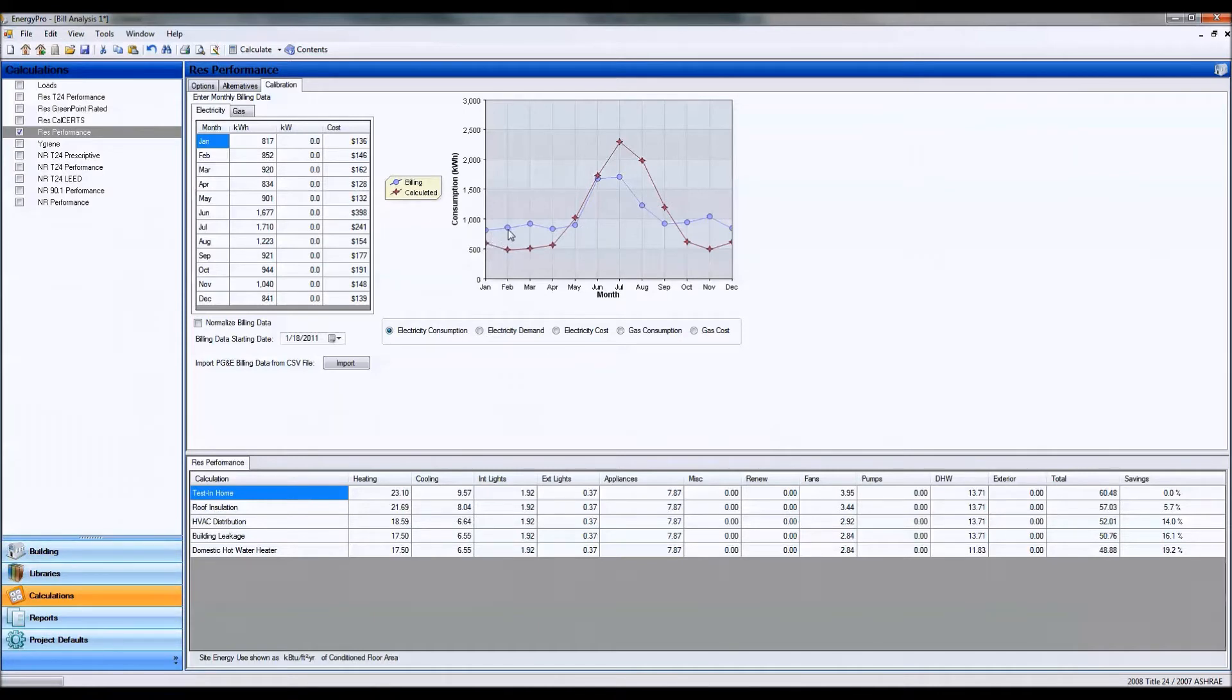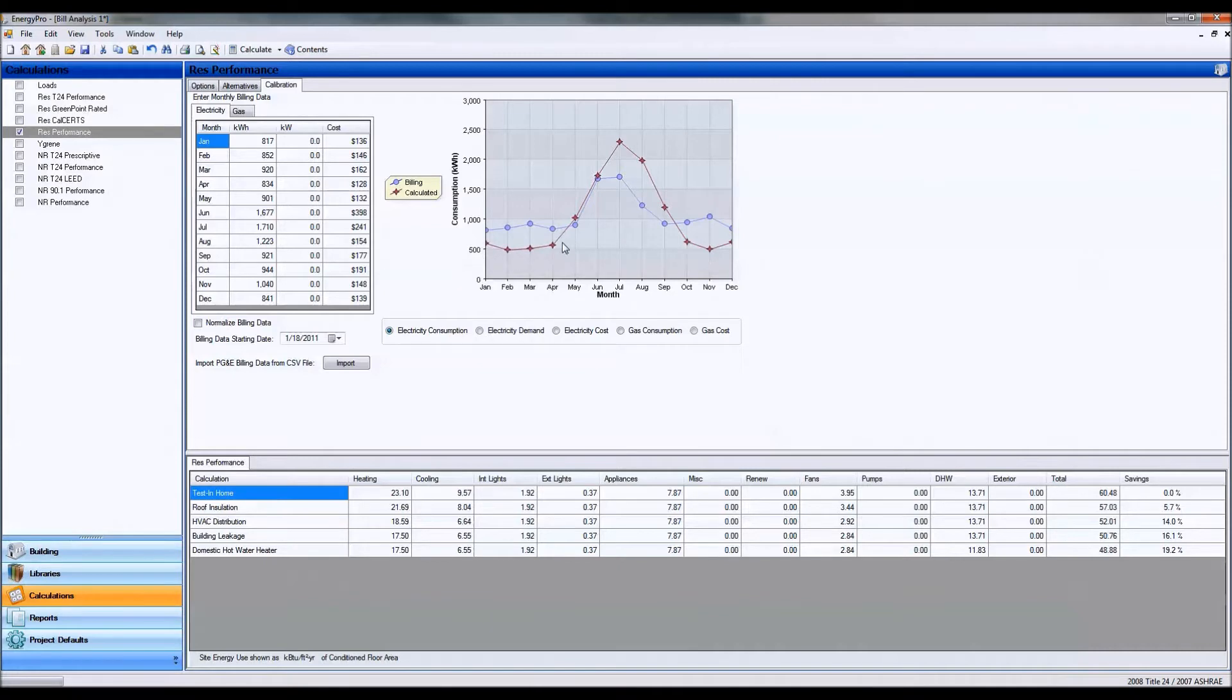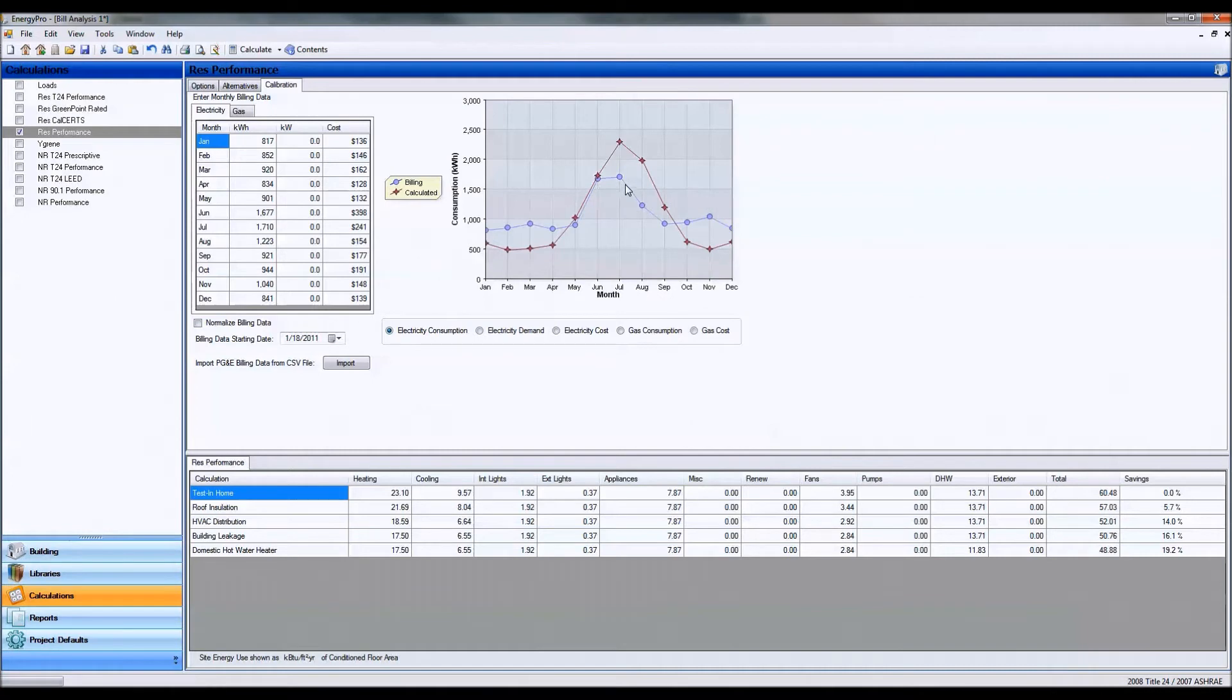In the mid-winter, early spring months, you can see I'm using a little more gas than what ENERGY PRO has modeled. In the mid-spring, early summer, I'm tapering off. I'm actually using as predicted and I'm tapering off my gas use.